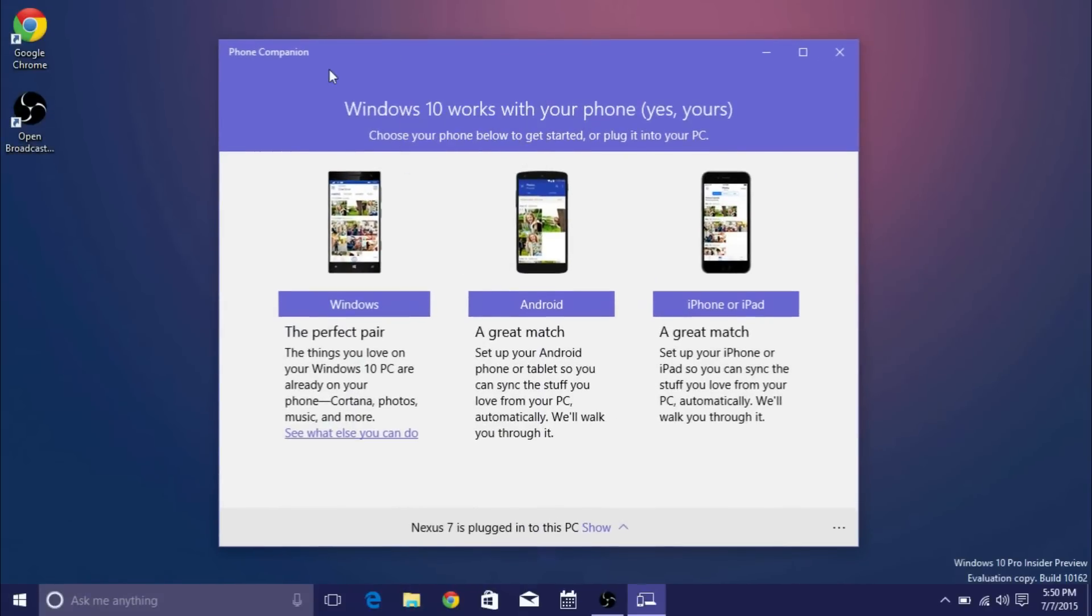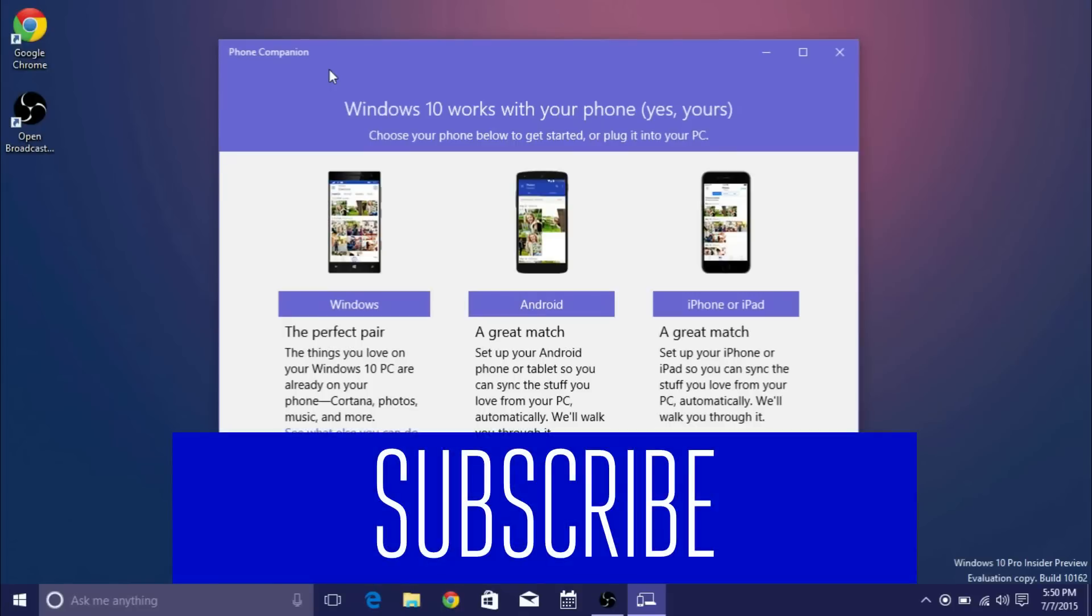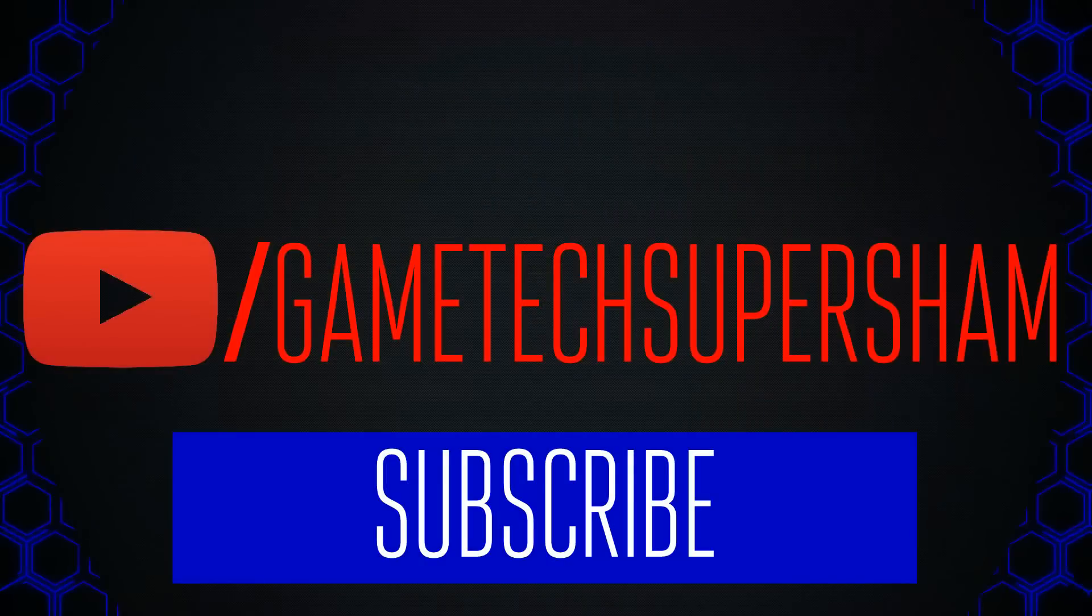But that's pretty much it for this video guys. I hope you learned something I hope you enjoyed if you have any questions leave them down below and that's pretty much it. Thank you for watching and subscribe for more Windows 10 videos.